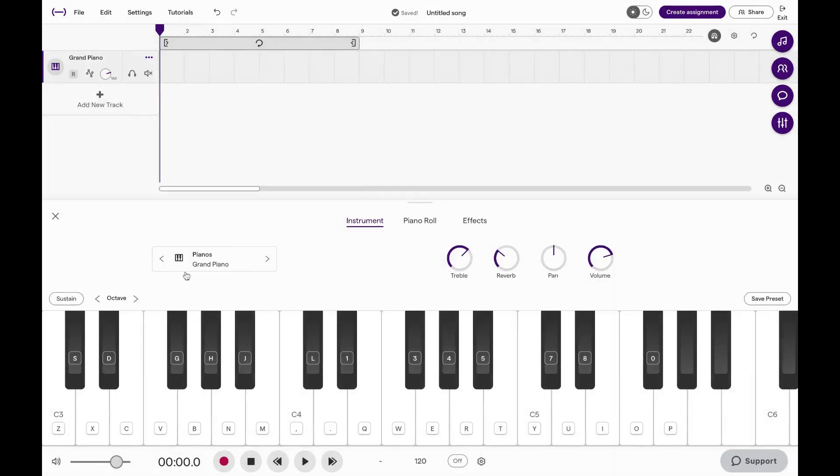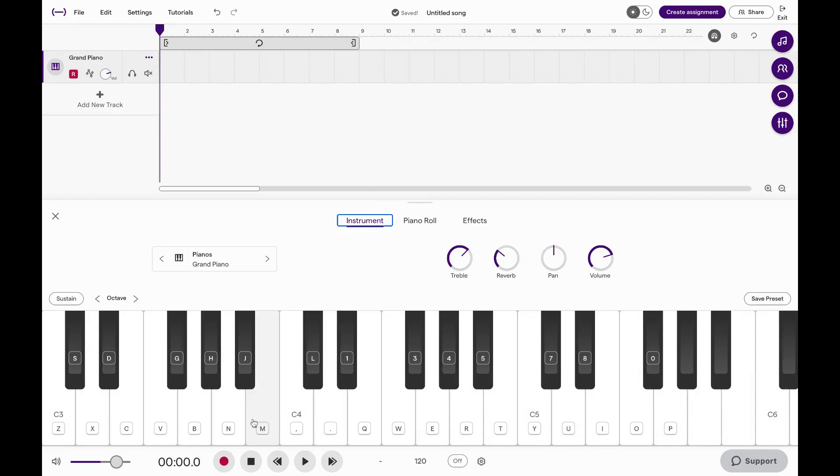Your computer keyboard actually corresponds with these keys. So if I hit B on my computer keyboard, it's going to play this note right here. Similarly, if I press the Q button on my computer keyboard, it's going to play the key of E.